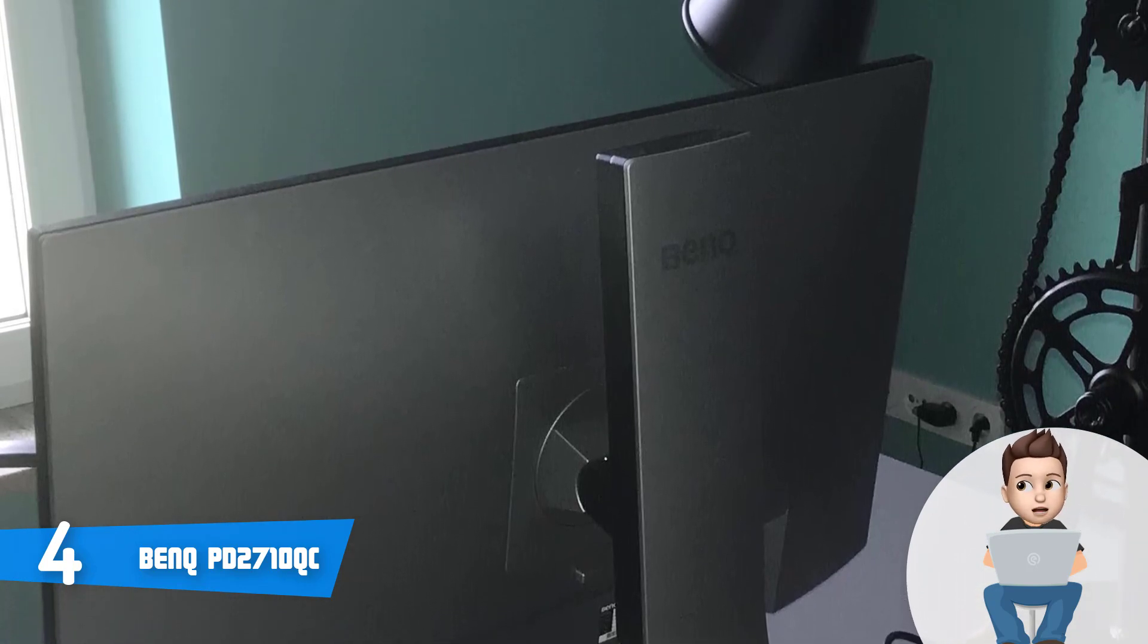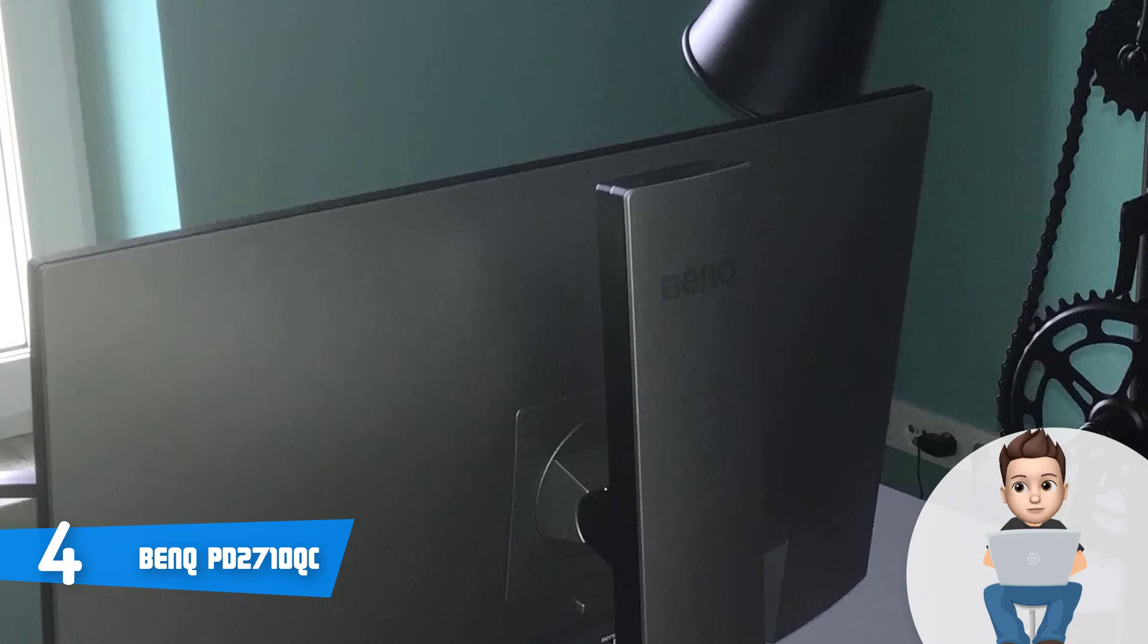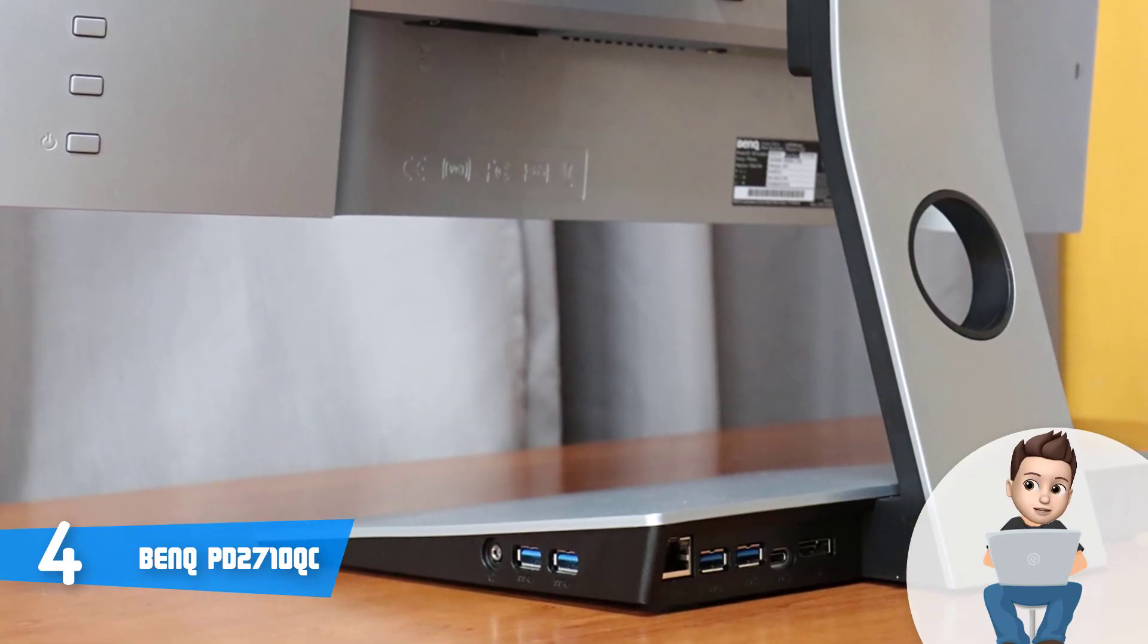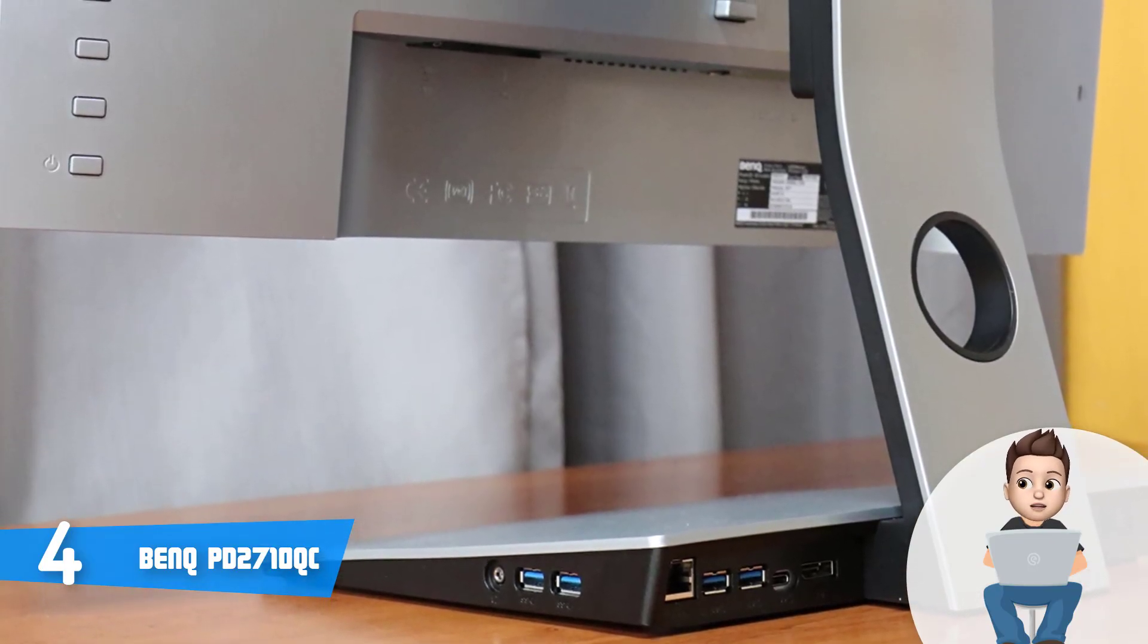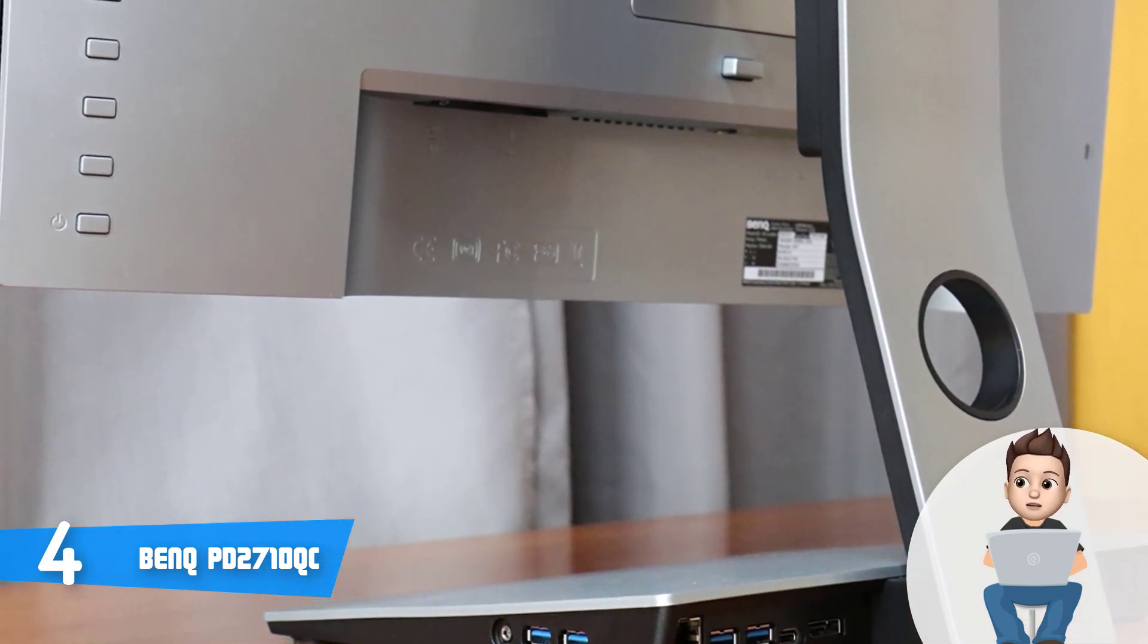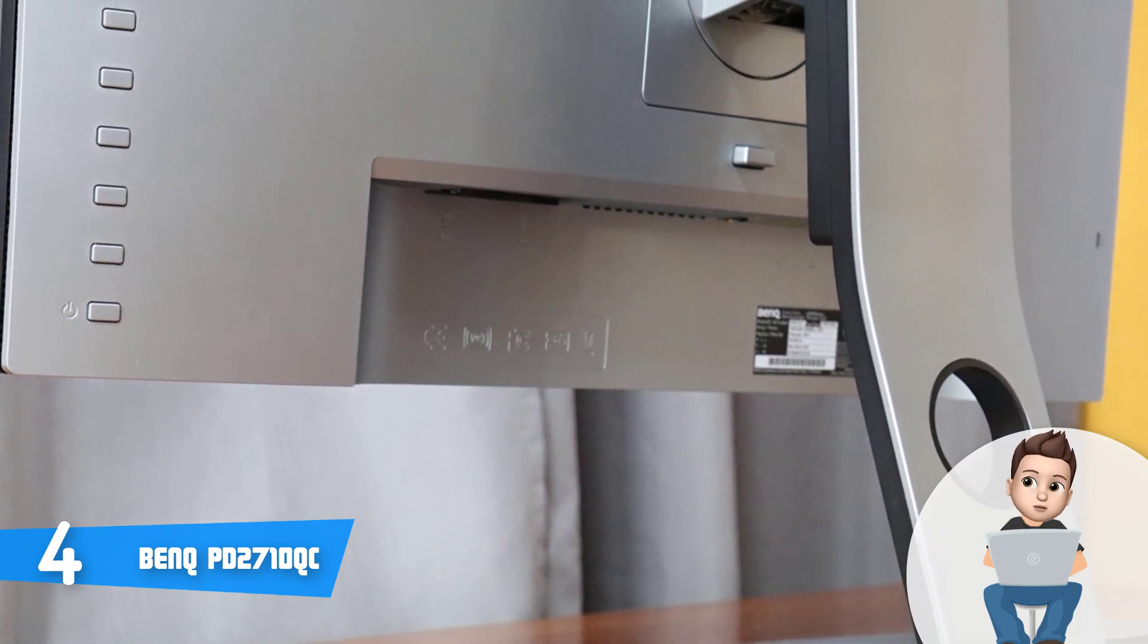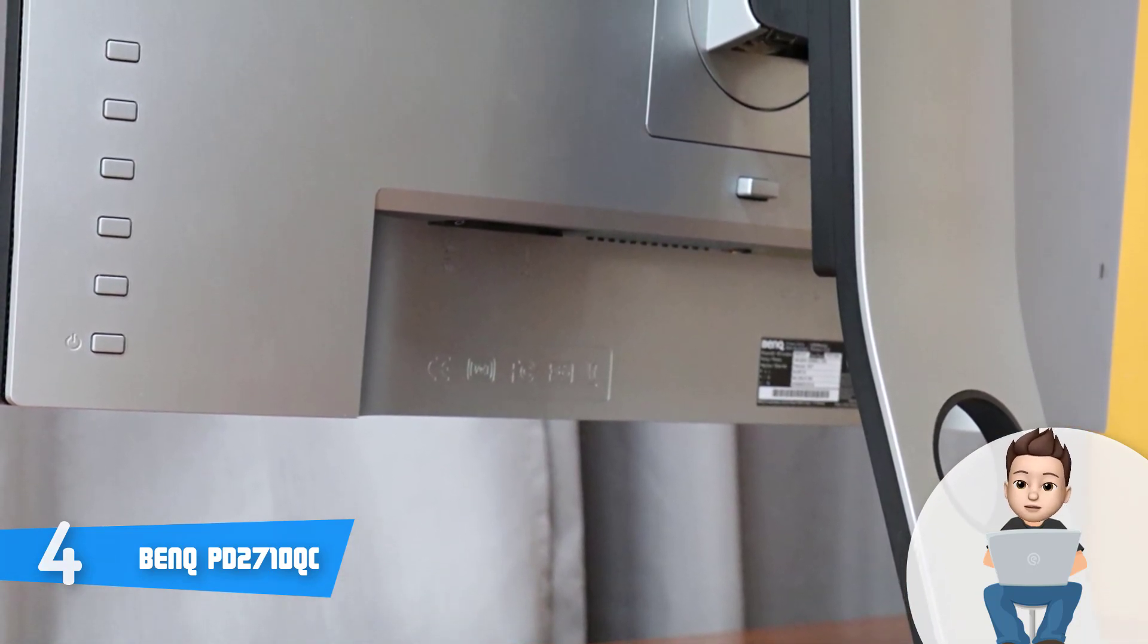And this means that you will feel a significant boost with your productivity, which is awesome. Overall, the PD2710QC deserves your attention, so give it a try and assure yourself of its enormous potential.